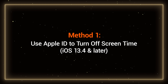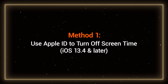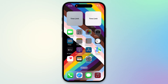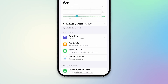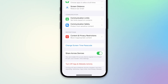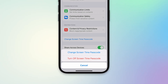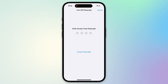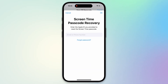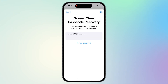Method 1: Use Apple ID to turn off screen time. You need to tap on Settings on your iPhone, then tap Screen Time. You need to scroll down to find the Change Screen Time Passcode option, then select Turn Off Screen Time Passcode. Here you will see the Forgot Passcode option, and you can use your Apple ID account to turn off the screen time passcode.